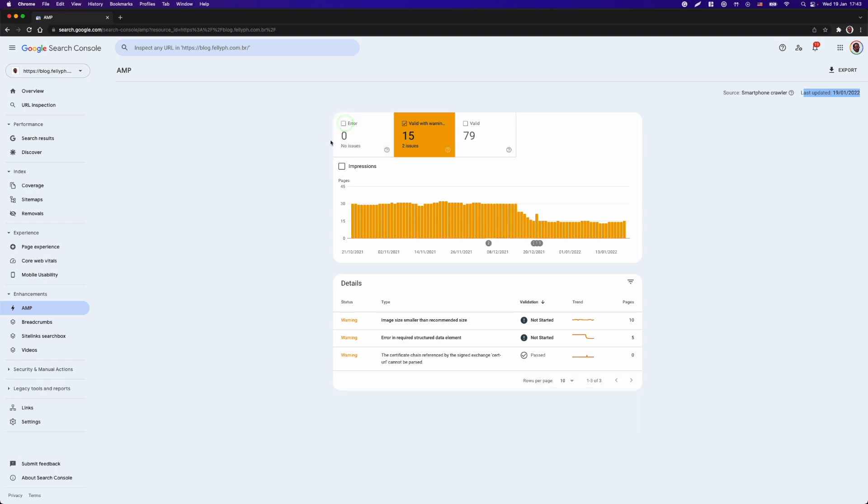And at the details area, I will see the status of that item, the description, the status of validation. And those items are occurring in 10 pages for that first problem, and 5 pages for the second one.